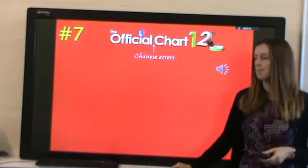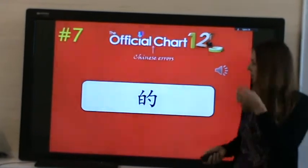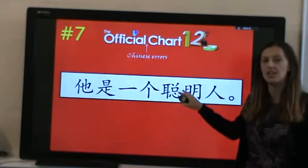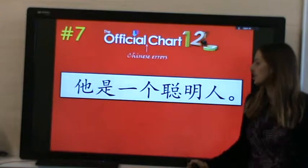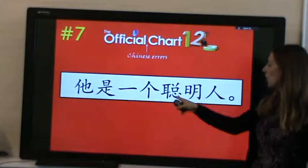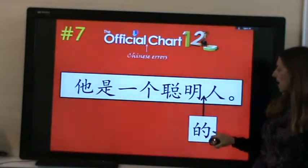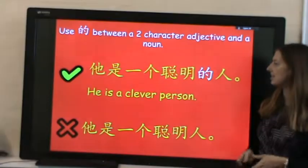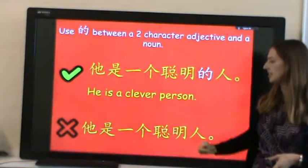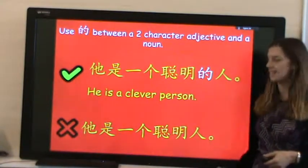At number 7, we have the structural particle DE. It is quite often missed or used incorrectly with adjectives. For example, 'TA SHI YI GE CONGMING REN' is incorrect because when we have a two-character adjective before a noun, we need to insert DE. The correct sentence is 'TA SHI YI GE CONGMING DE REN'. Remember to use DE between two-character adjectives and a noun.